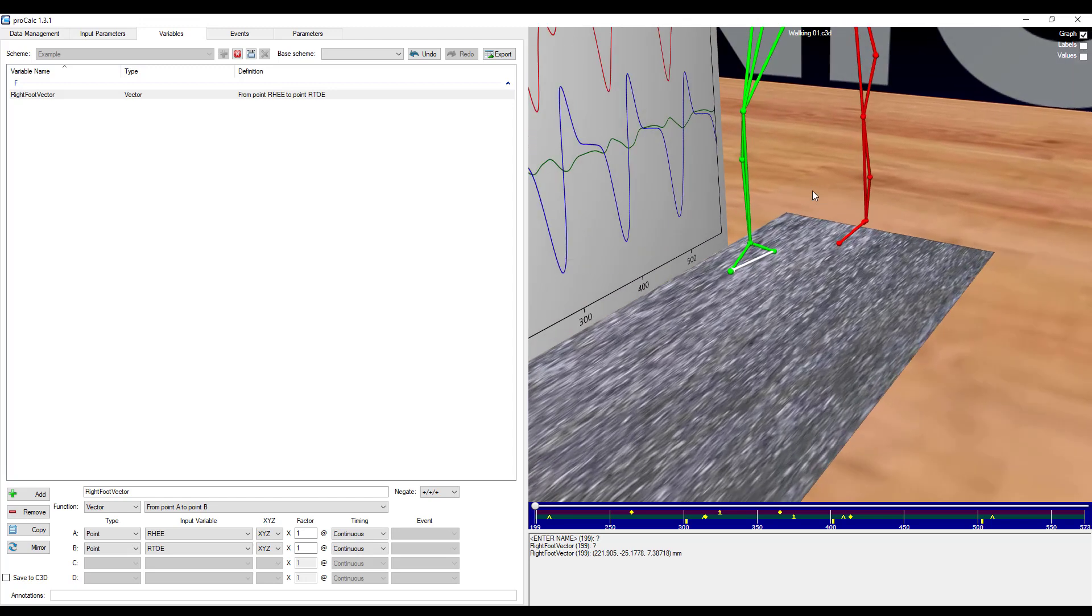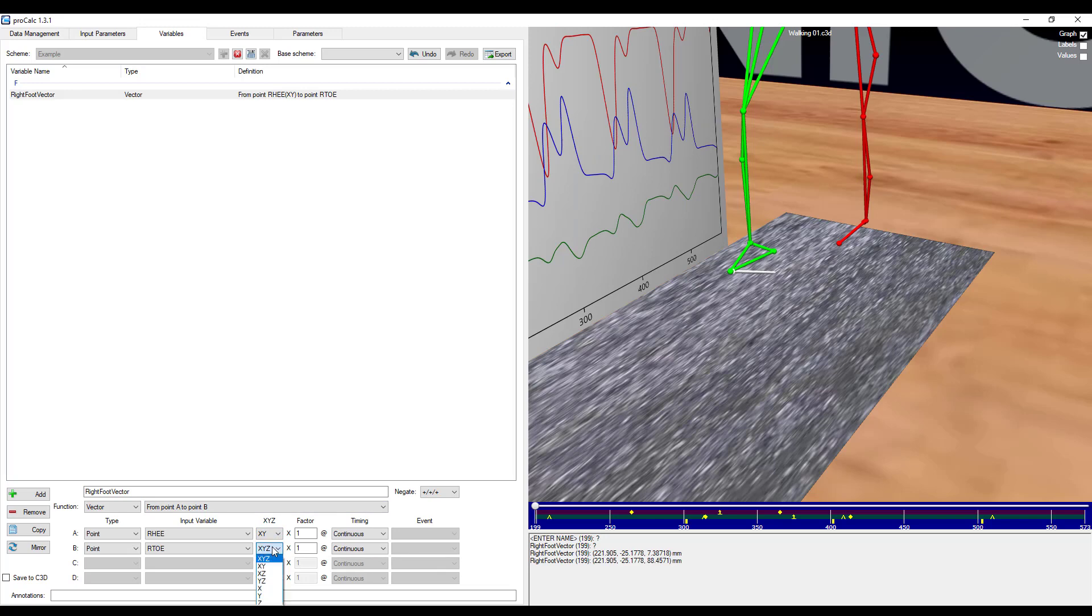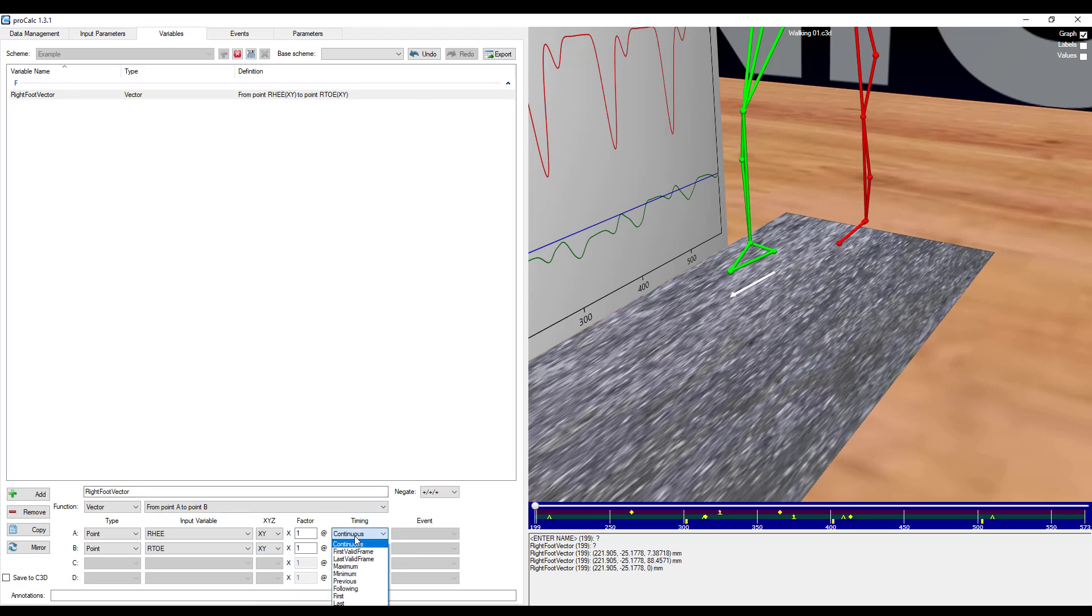I can then choose whether I want all components, or if I would like to only include a subset. If I take only the X, Y components, this is effectively projecting this vector onto the floor plane. I will then need to specify a timing.